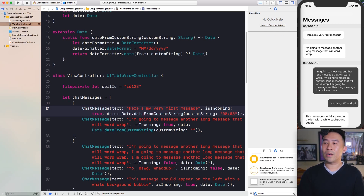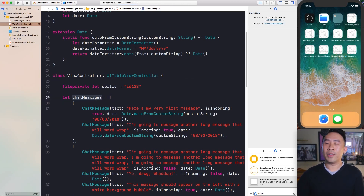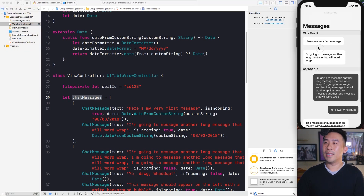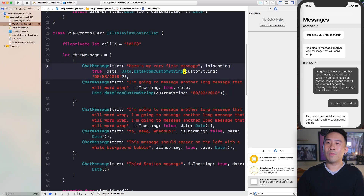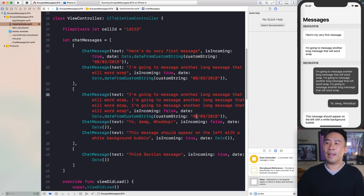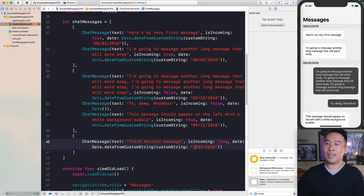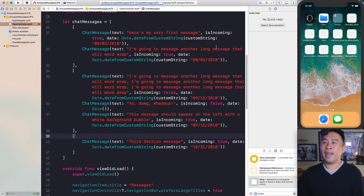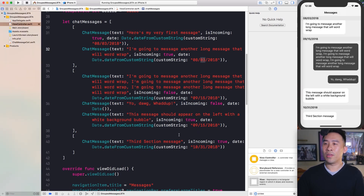Running the code again, all of these section headers will have a different date — August 3rd, September 15th, and October 31st at the bottom.